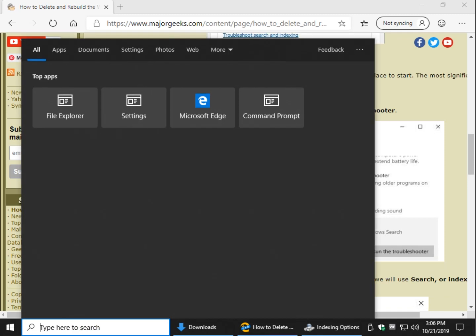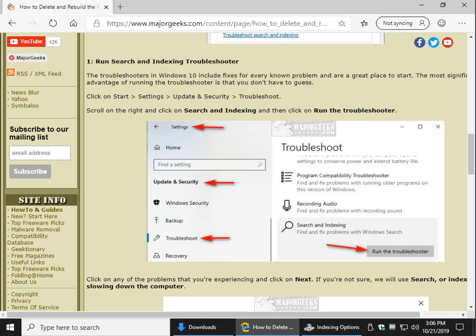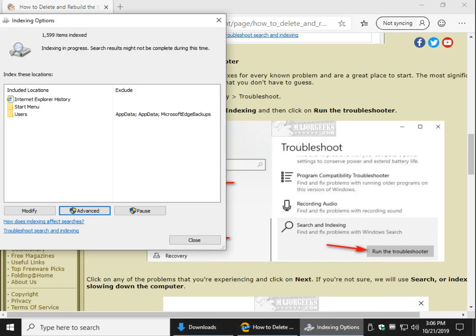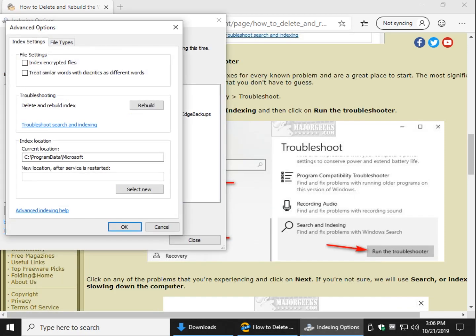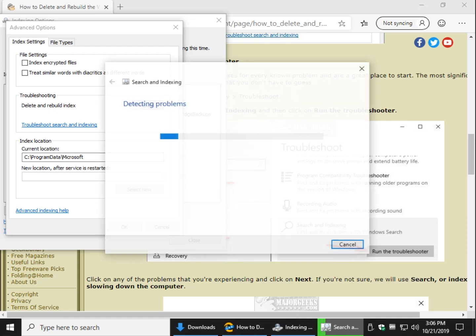We've moved that to the second step because rather than going to start settings, update security, troubleshooter, or you could search for troubleshooters and dig your way through it - that would be kind of pointless because it's right here, right before you, right under where you clicked delete and rebuild the index.